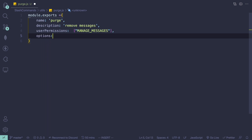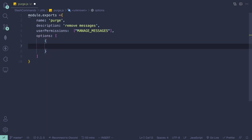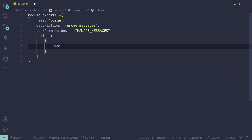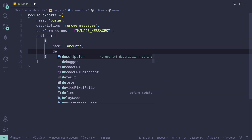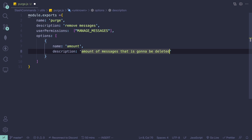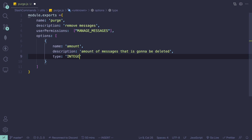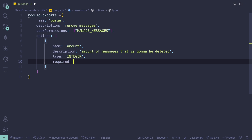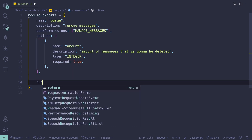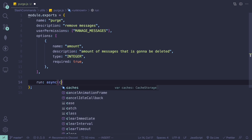Next we can add our options. In our options we want to specify how many messages we want to delete, so we'll name it 'amount' with description 'amount that is going to be deleted'. The type is going to be integer, which is a number, and it's going to be a required argument. Next we're going to get our run async function with client and interaction.